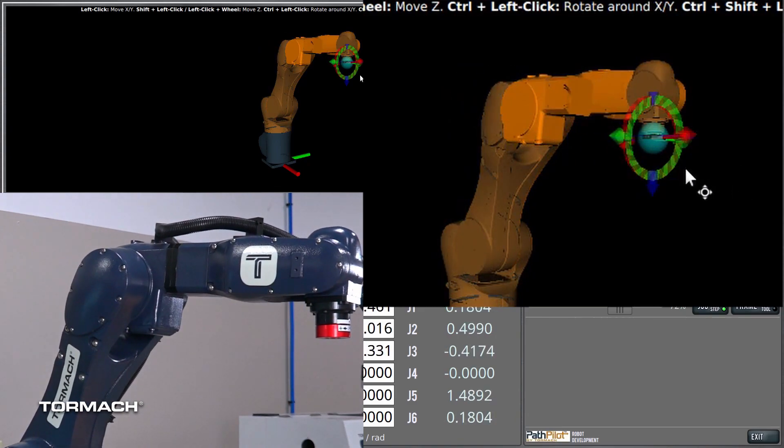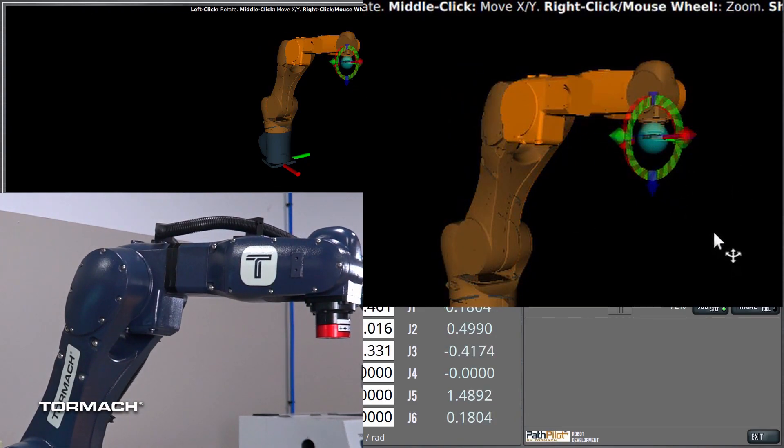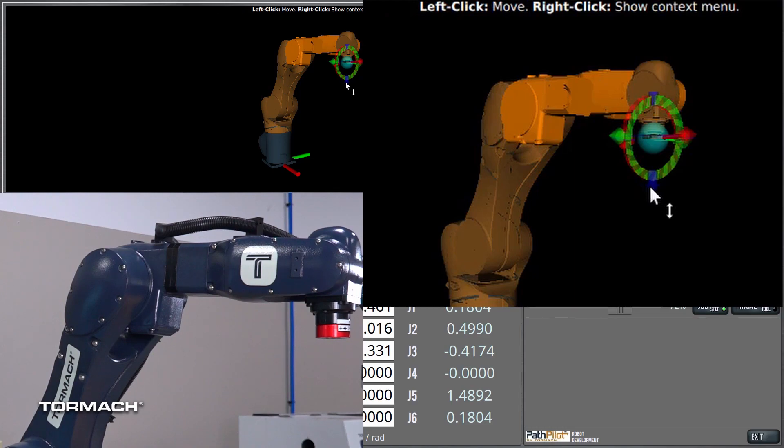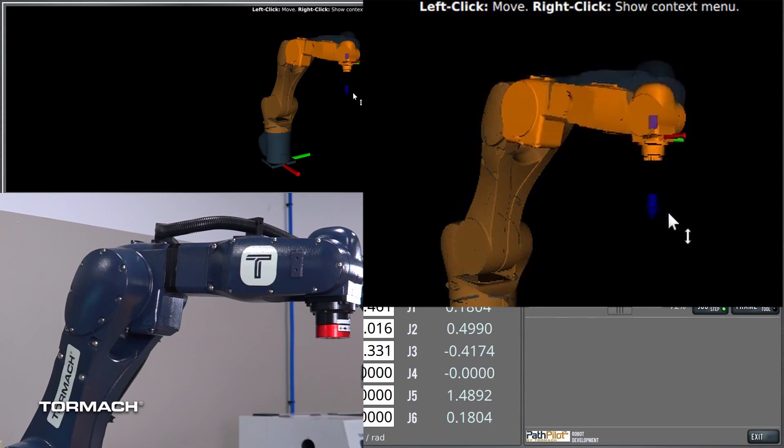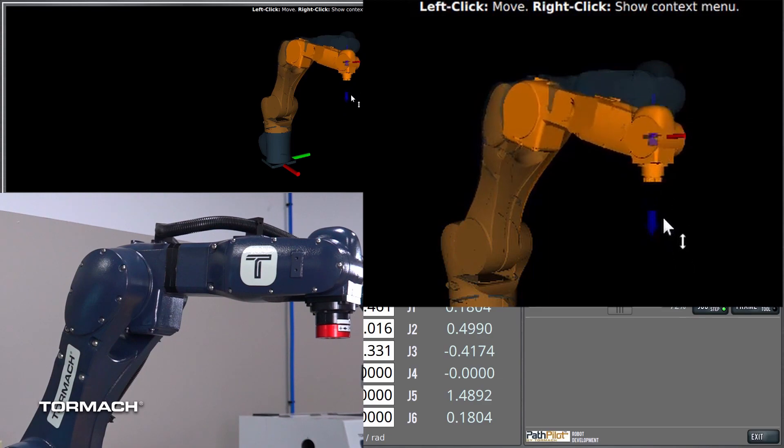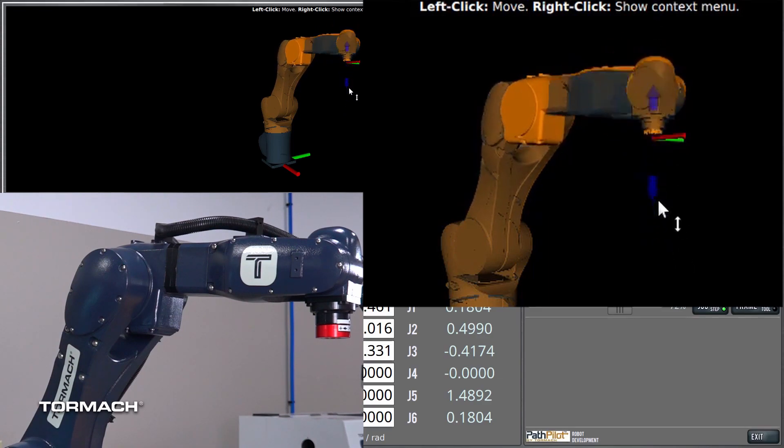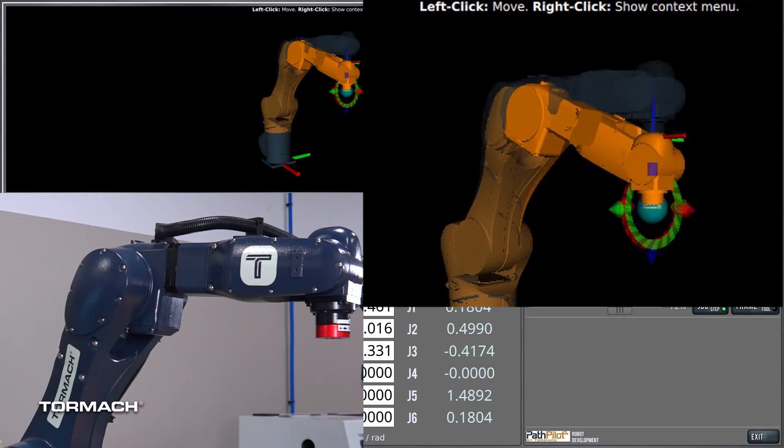but if I hover over here, I can also click, and you see now we have an icon that says it's more constrained. So, then the blue marker will just move it up and down in Z.